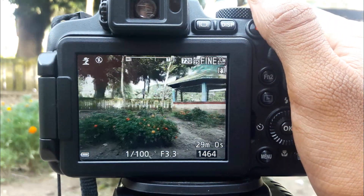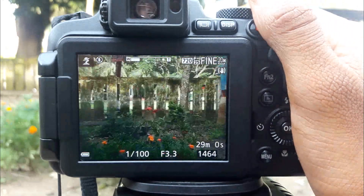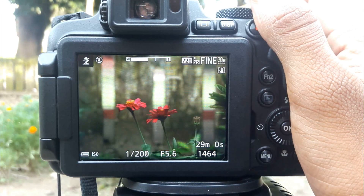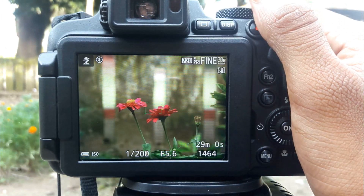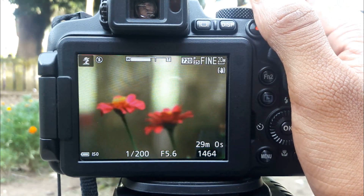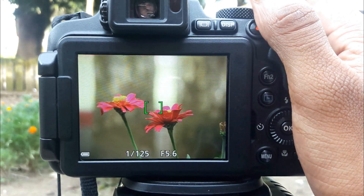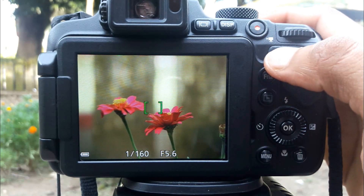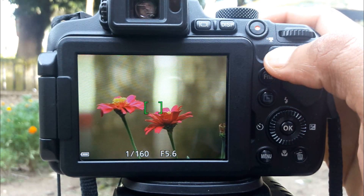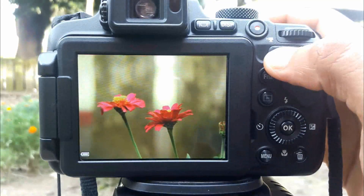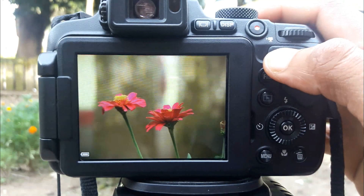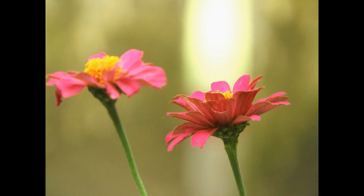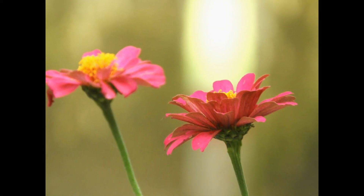Zoom in on your subject. Clicking image. Nice blur background.